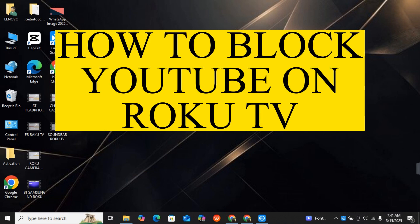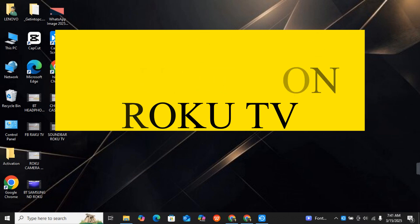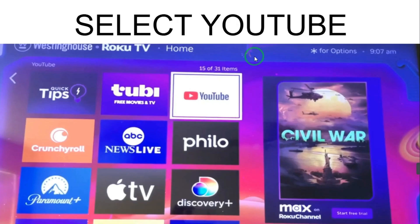Hey guys, hope you are doing great. Today I will tell you how to block YouTube on Rokku TV. I will tell you two methods through which you can easily block YouTube on Rokku TV, if you have reasons that your kids or any other person should not use YouTube.